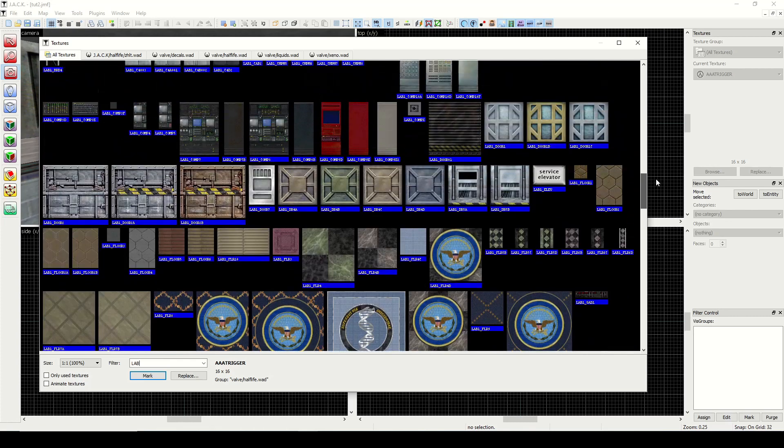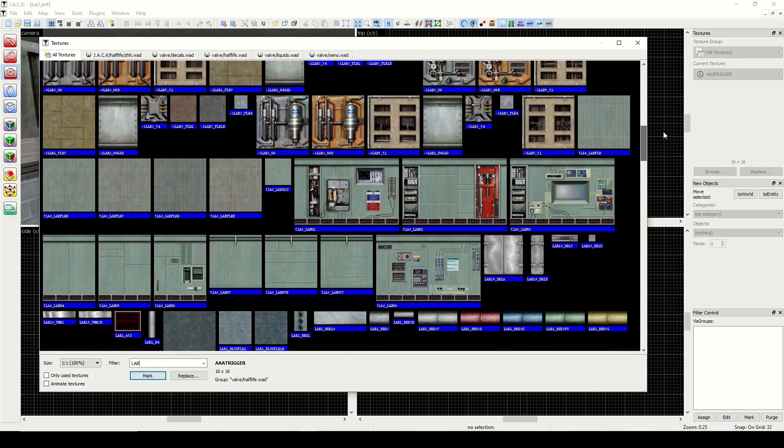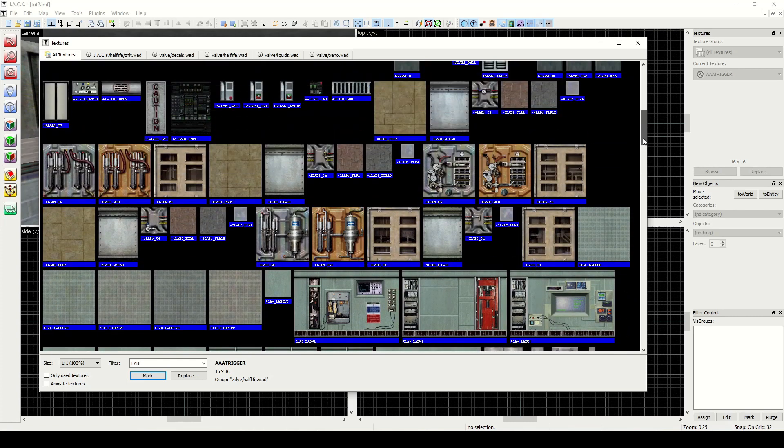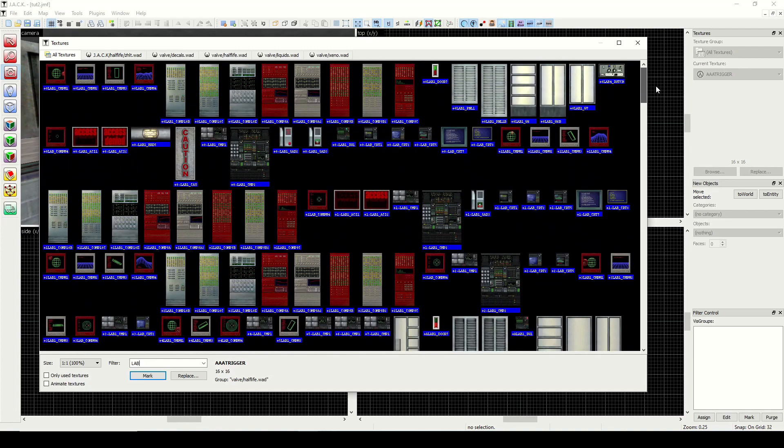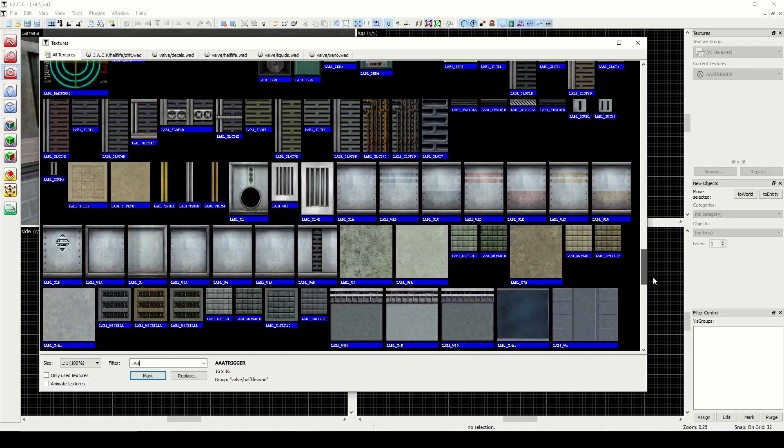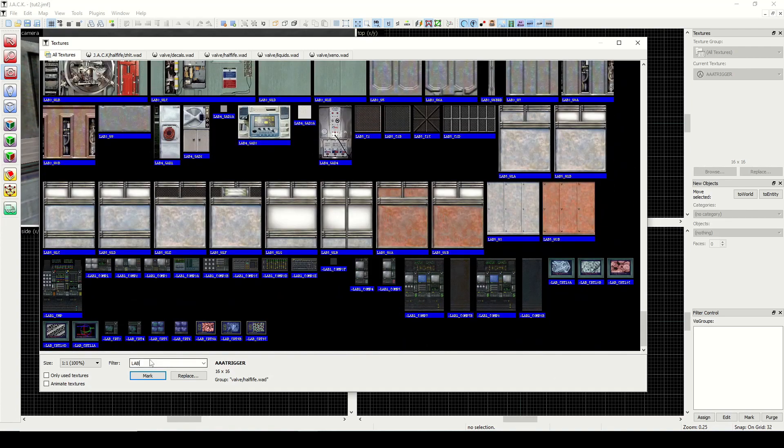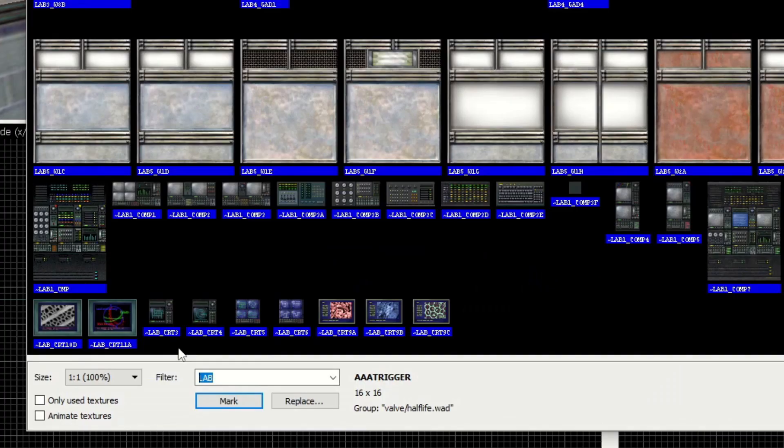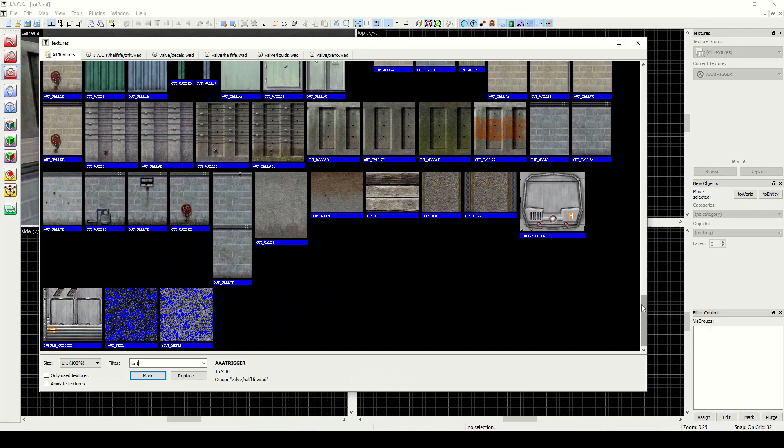Next is lab. Looking through these, we get more of the anomalous materials lab walls. So that's useful—a lot of computers.